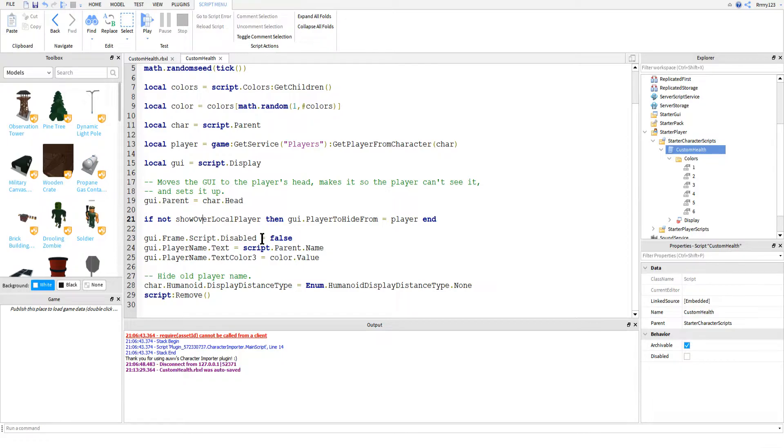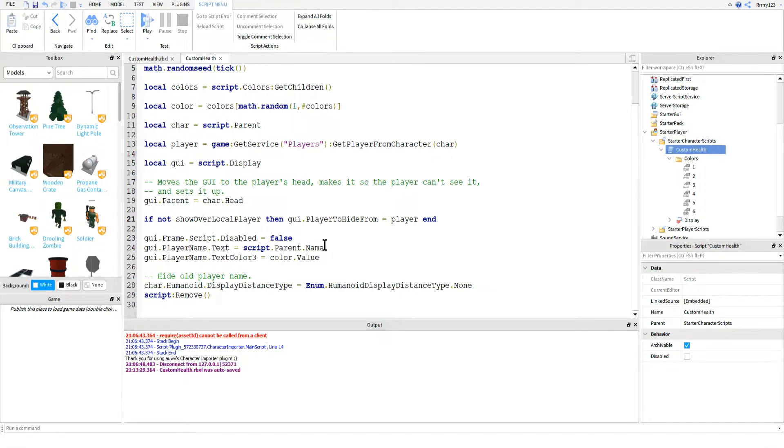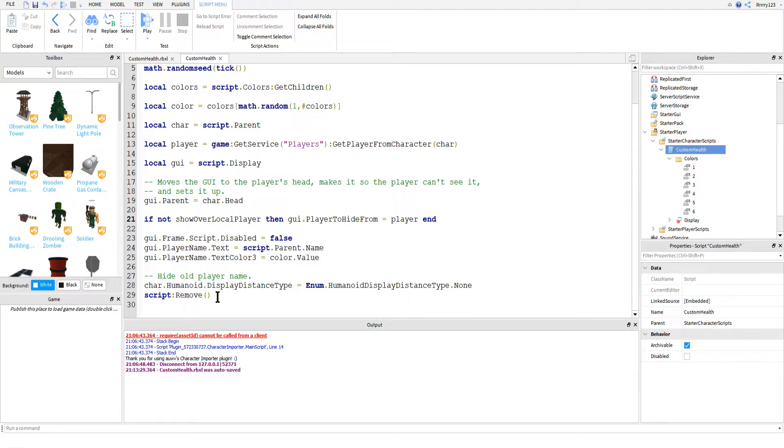After that, we just finish setting up the rest of the GUI. So first we enable the script inside the health bar and then we change the text of the text label so that it is our player's name. Then we just simply change the color to the random one that we picked earlier.